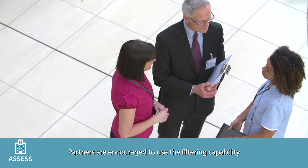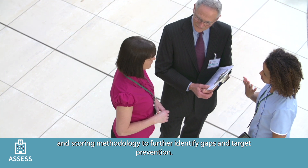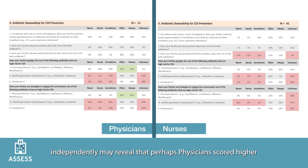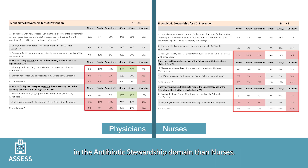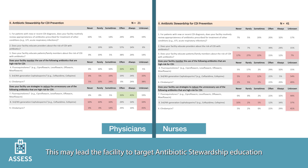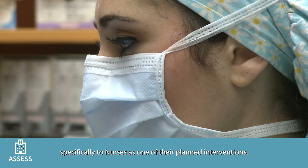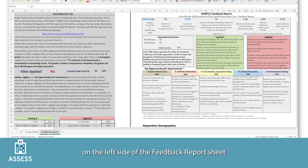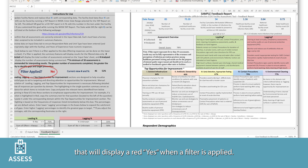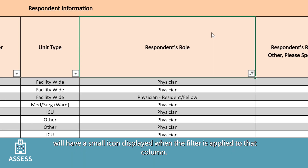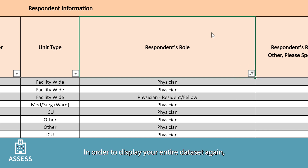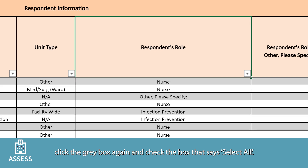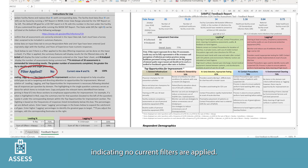Partners are encouraged to use the filtering capability and scoring methodology to further identify gaps and target prevention. For example, reviewing assessment responses for nurses and physicians independently may reveal that physicians scored higher in the antibiotic stewardship domain than nurses. This may lead the facility to target antibiotic stewardship education specifically to nurses as one of their planned interventions. When filtering, you can also reference the indicator on the left side of the feedback report sheet that displays a red 'Yes' when a filter is applied.